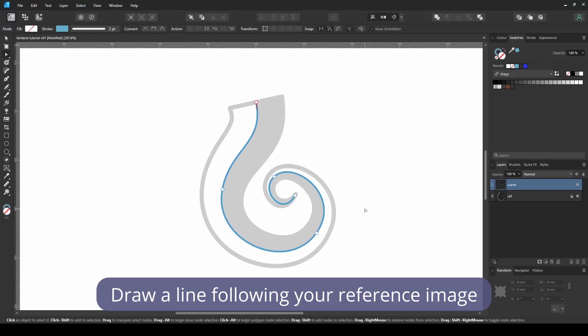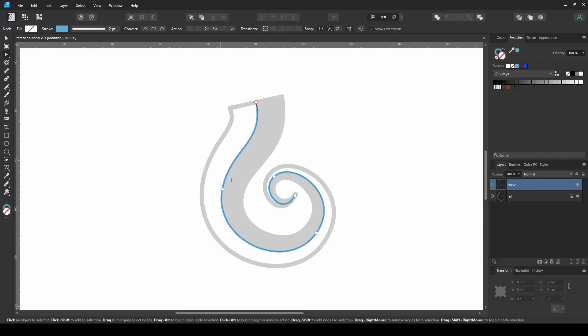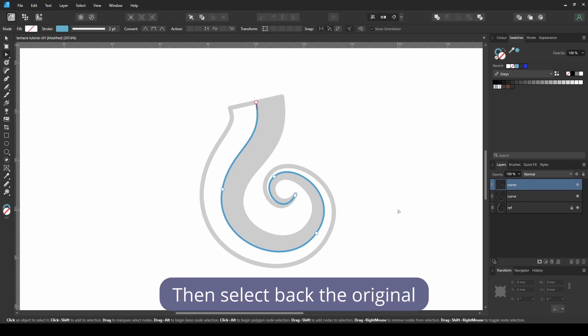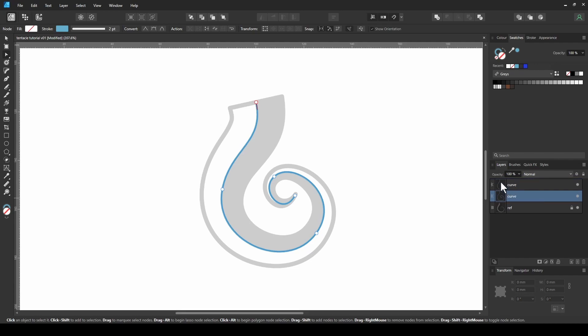Draw a line following your reference image. Duplicate the layer, then select back the original.